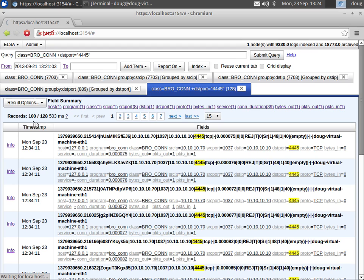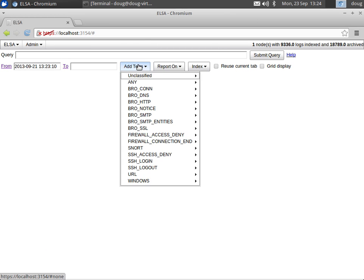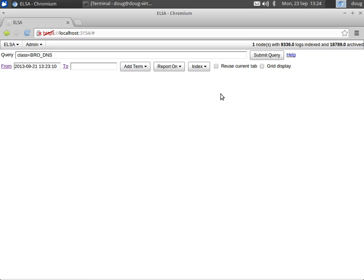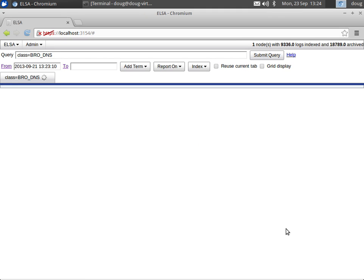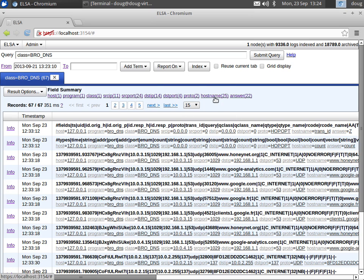So let's go to the next log type that we have, and that's going to be our Bro DNS logs. If you have Bro enabled, then Bro is going to be logging every single DNS request and response that it sees. So we say, hey ELSA, show me all of your Bro DNS logs. We've got 67 of them, but we can actually collapse that down by grouping by hostname.